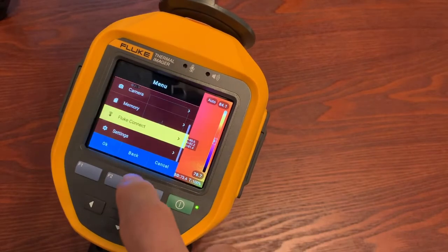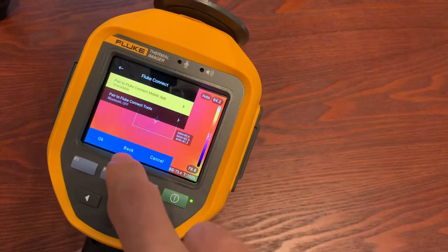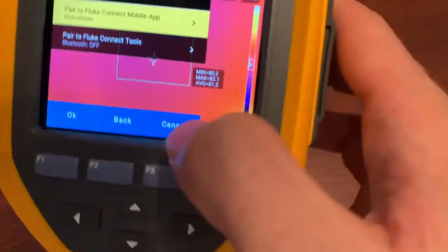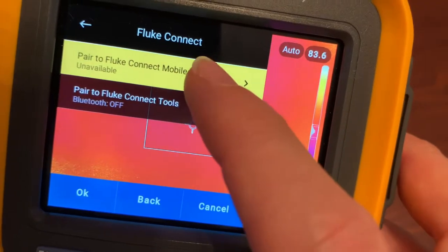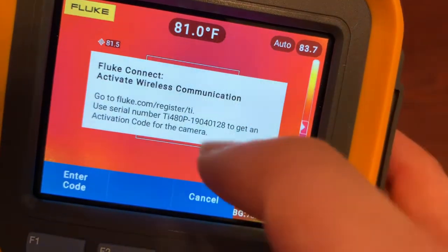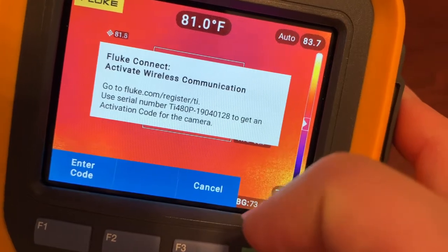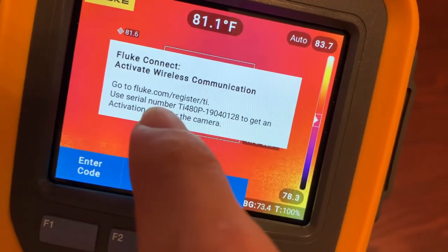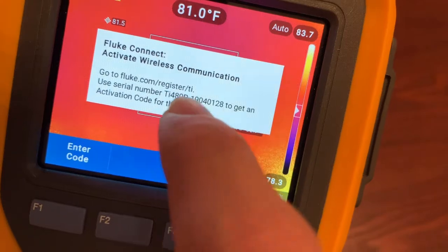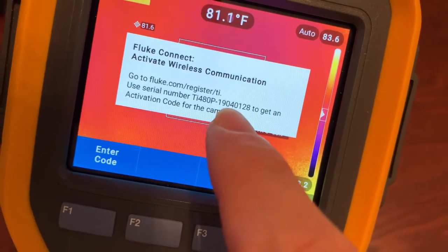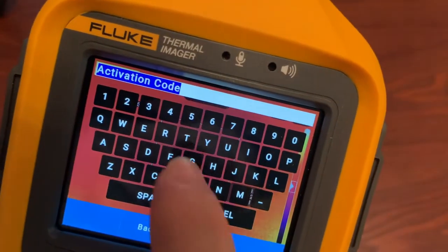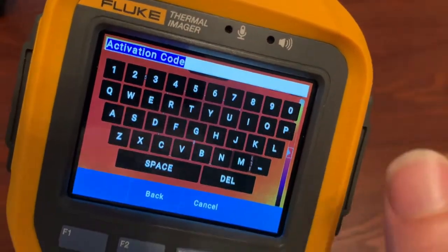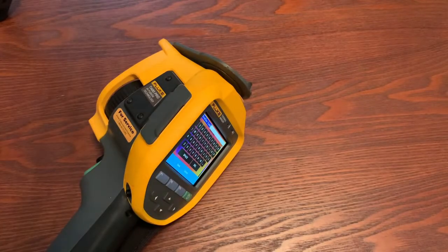The first thing you have to do is go in, if you've never done it before, you have to go into Fluke Connect, and you can see it says pair to mobile device, so we want to click that. And you can see we don't have the ability to turn on Wi-Fi yet. So it's telling us to go to fluke.com/register/TI and put in our serial number, which is right there, and it'll give us a code, and we'll enter the code in this screen. So let's jump over to the computer. We'll do that, and we'll be back to the camera here in a second.